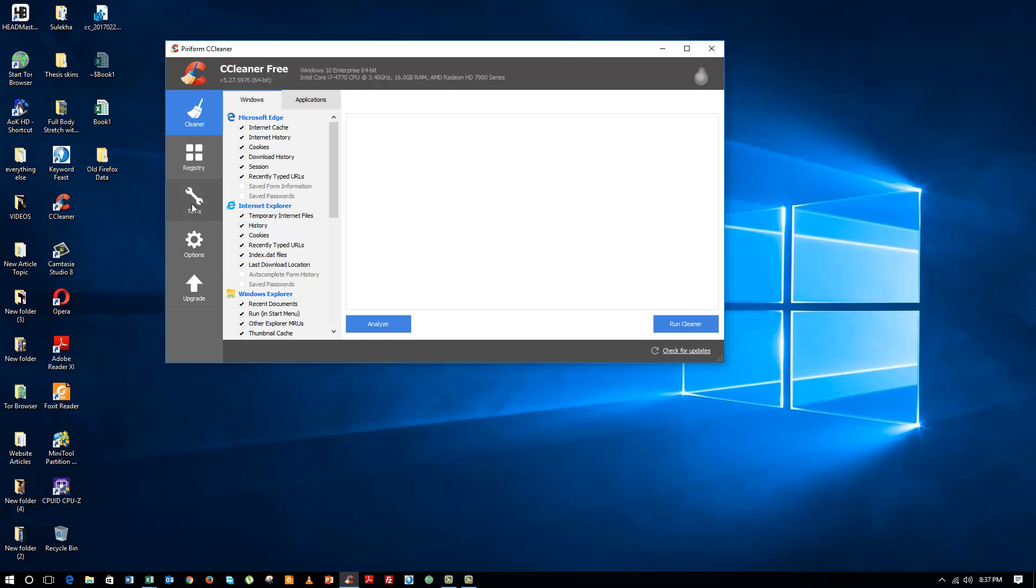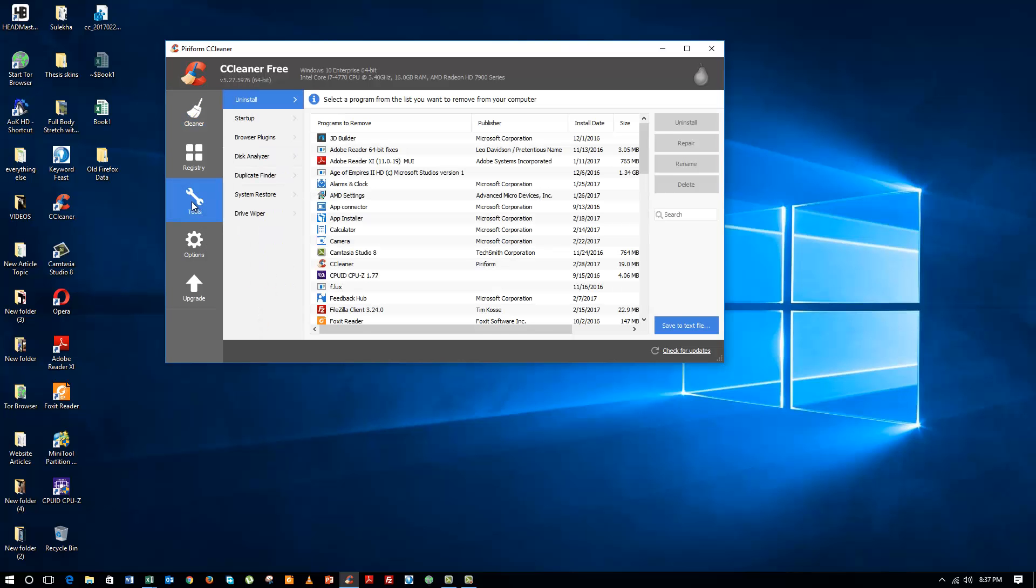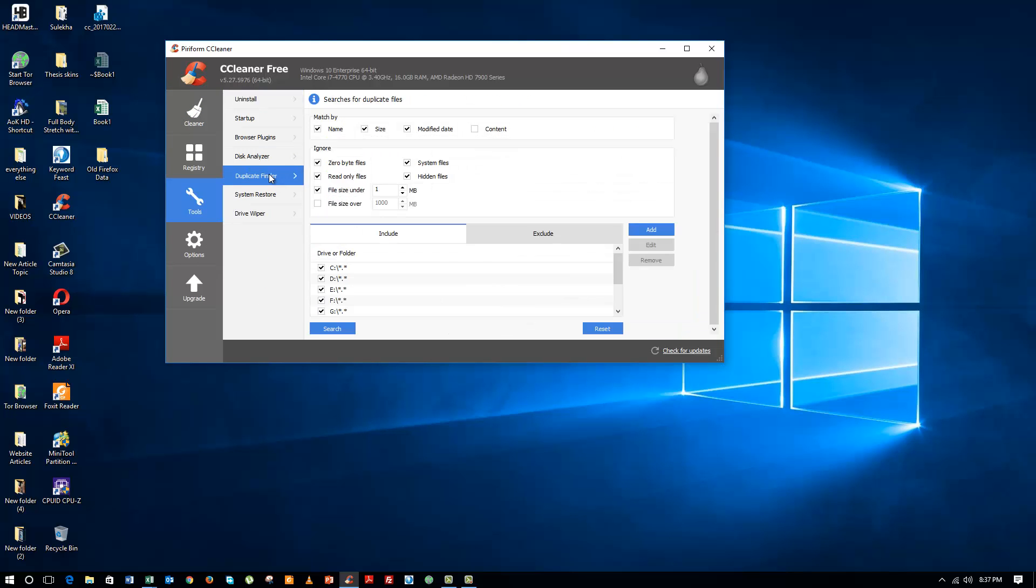Now open CCleaner, click on Tools, click on Duplicate Finder and here you have all these options. You can match the name, you can do a search by the name, size, the date, the file size, and all that information is here.